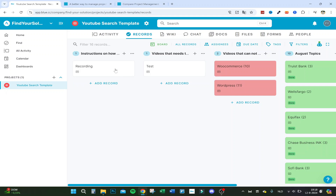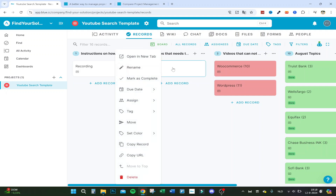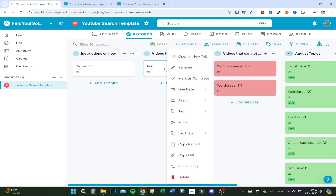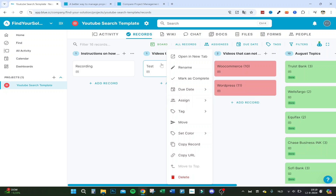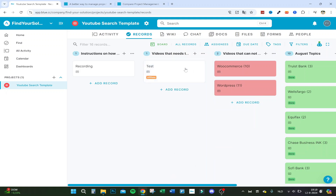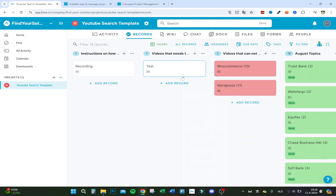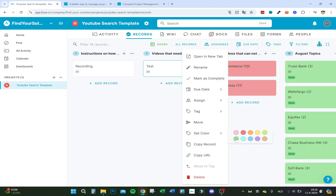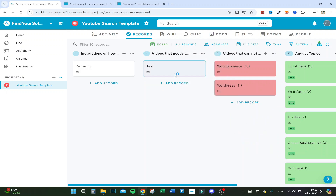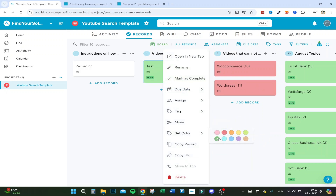With a right-click on a record you can rename it, set a date, assign someone to the job — so if I have a creator I can select them and assign them to the board. You can add tags like 'affiliate,' set a color, and even run an automation — for example, when I set a record to green it automatically gets the tag 'done.' I'll show that in more detail shortly.